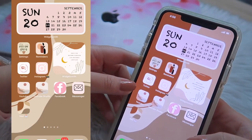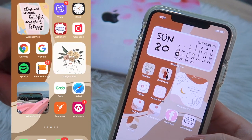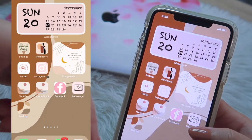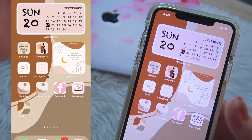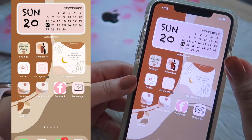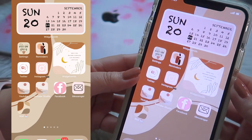Before we start, I'm going to show you my screen recording on the left side of my screen, and my actual phone on the right, so you can see everything clearly.